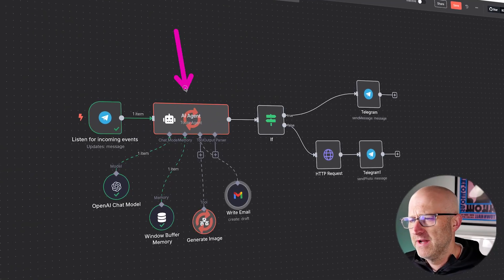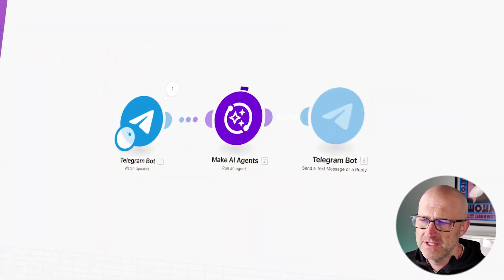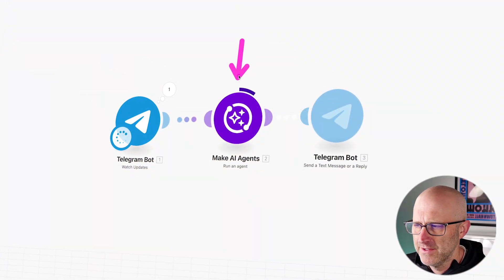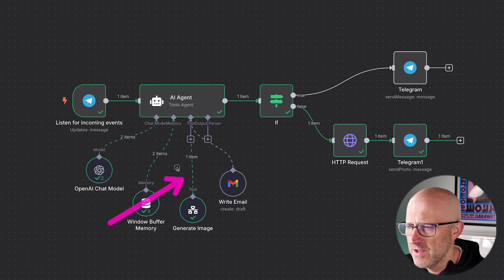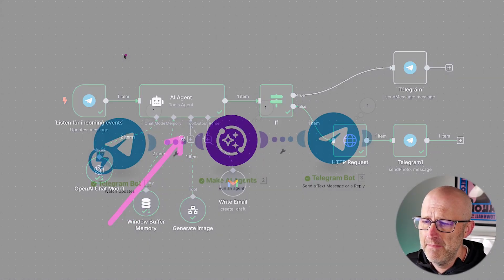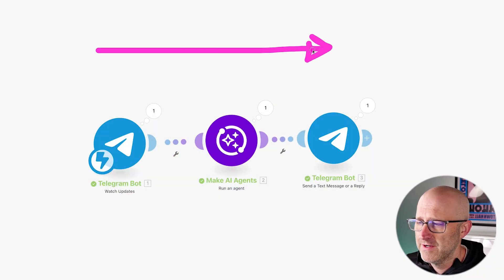In this video, I'm going to do a comparison of the N8N agents versus the new Make.com AI agent. By the end of this video, you'll know exactly how the N8N and Make agents work and how they are different. Stick around to the end and I'll tell you which one I like better. Let's do it.